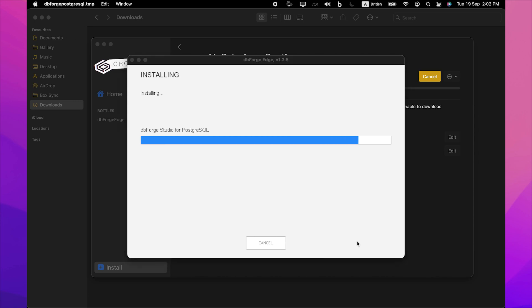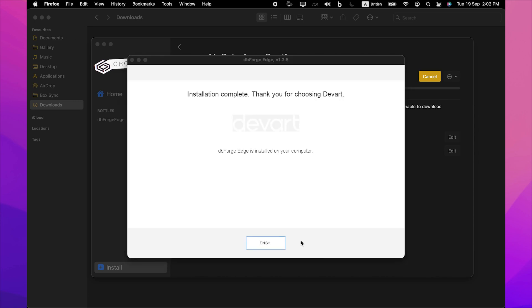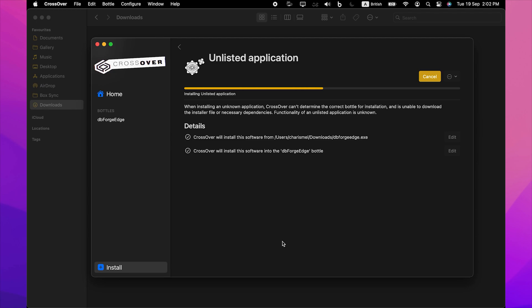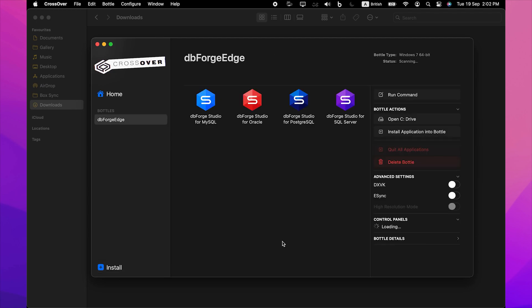After the installation is completed, click Finish. In a few moments, the installed studios will appear in the bottle. Now you can launch them and freely explore their capabilities on your machine.